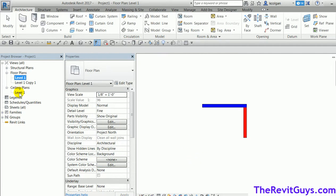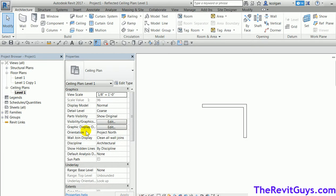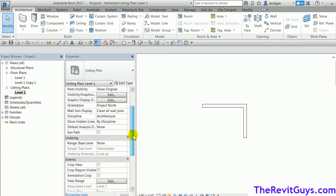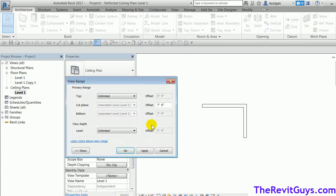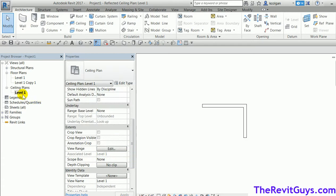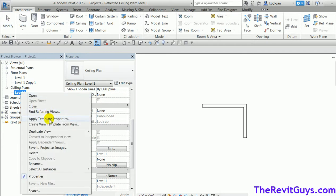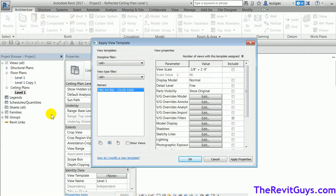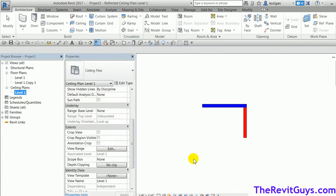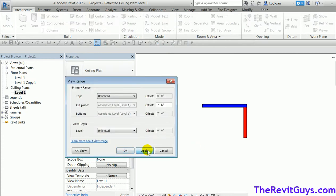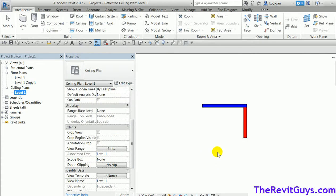Let's test it. I'll go to the ceiling plan, right-click, and Apply Template Properties — selecting 'Fire Ratings Color Code'. When I hit OK, see how it applied the filter. It didn't mess up the scale or the view range — it just applied that one filter. That is how we use filters in Revit.